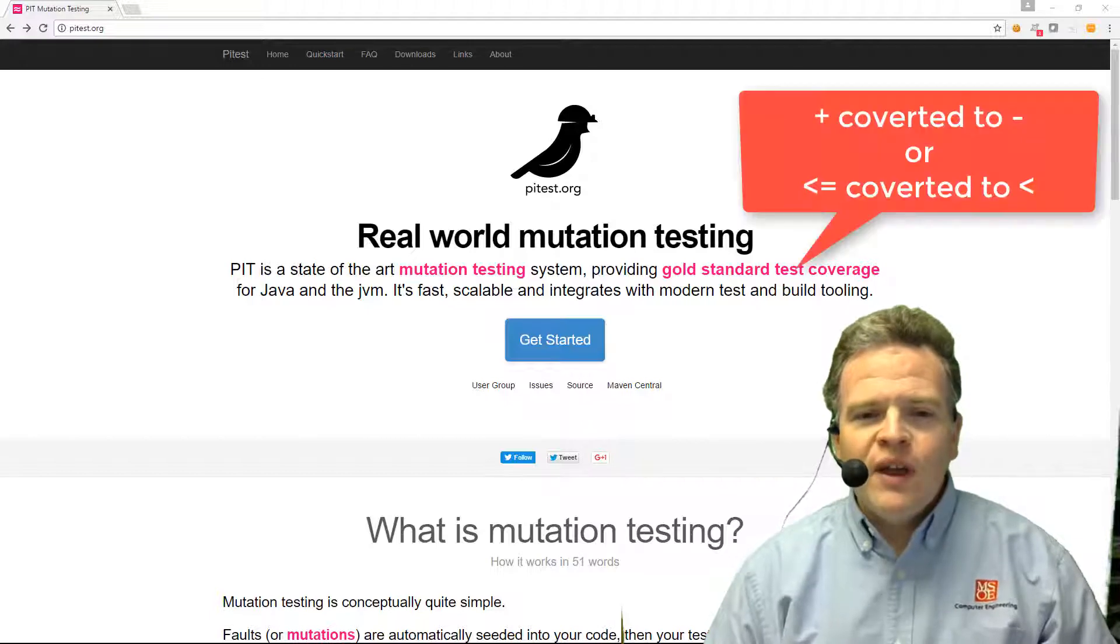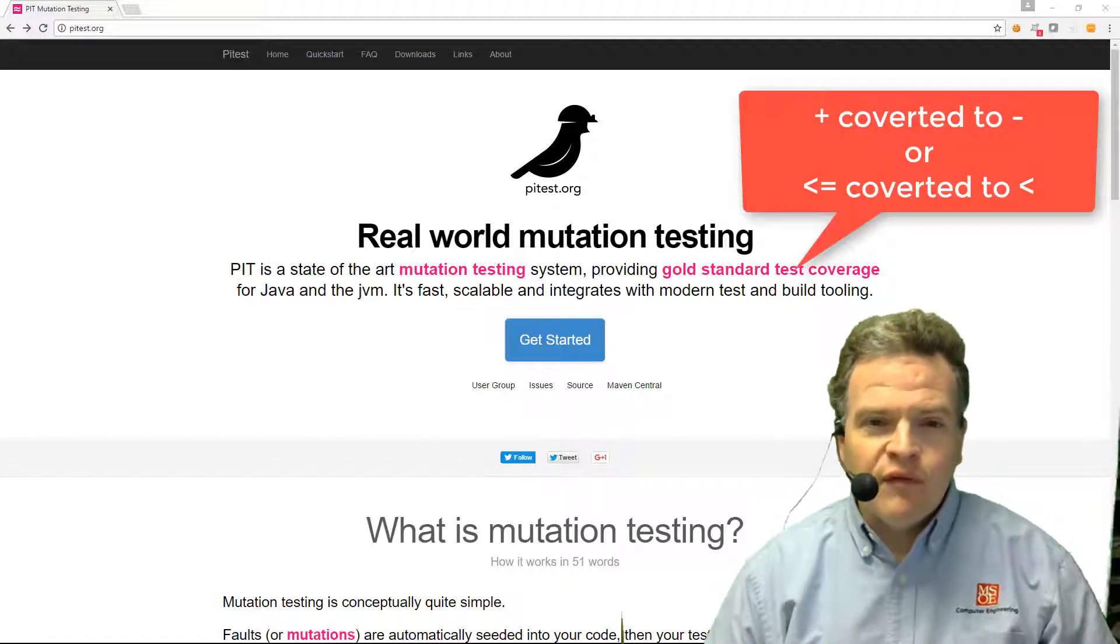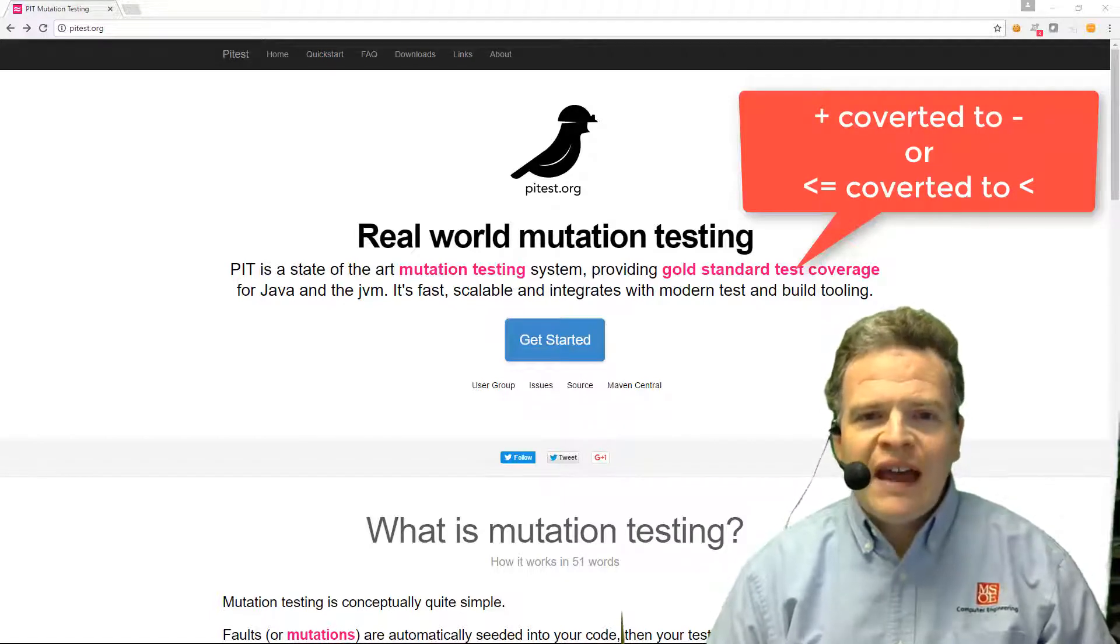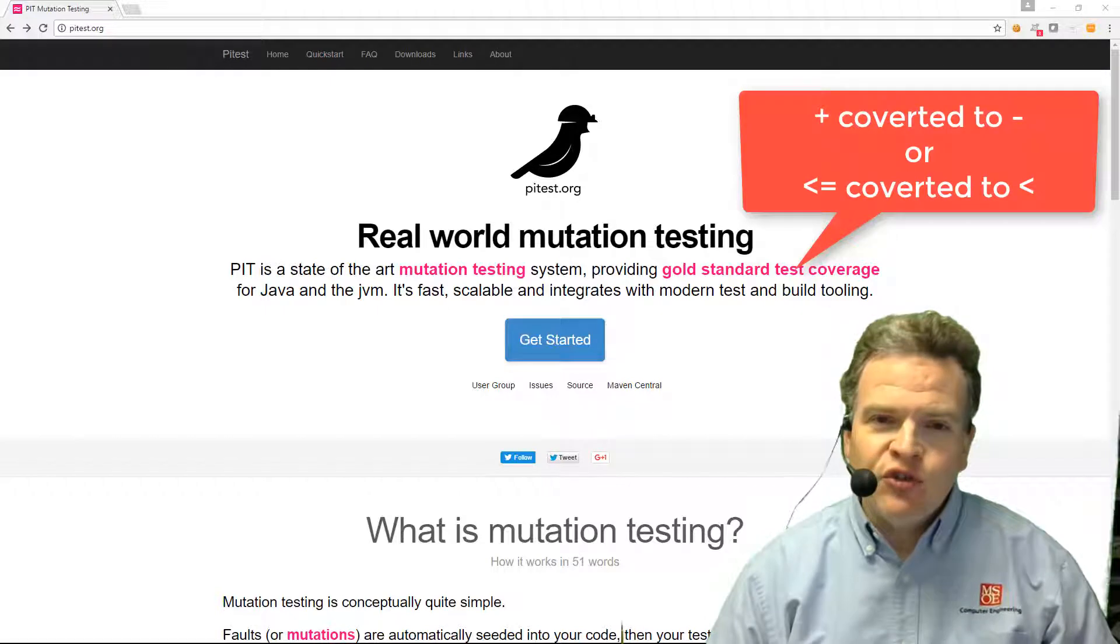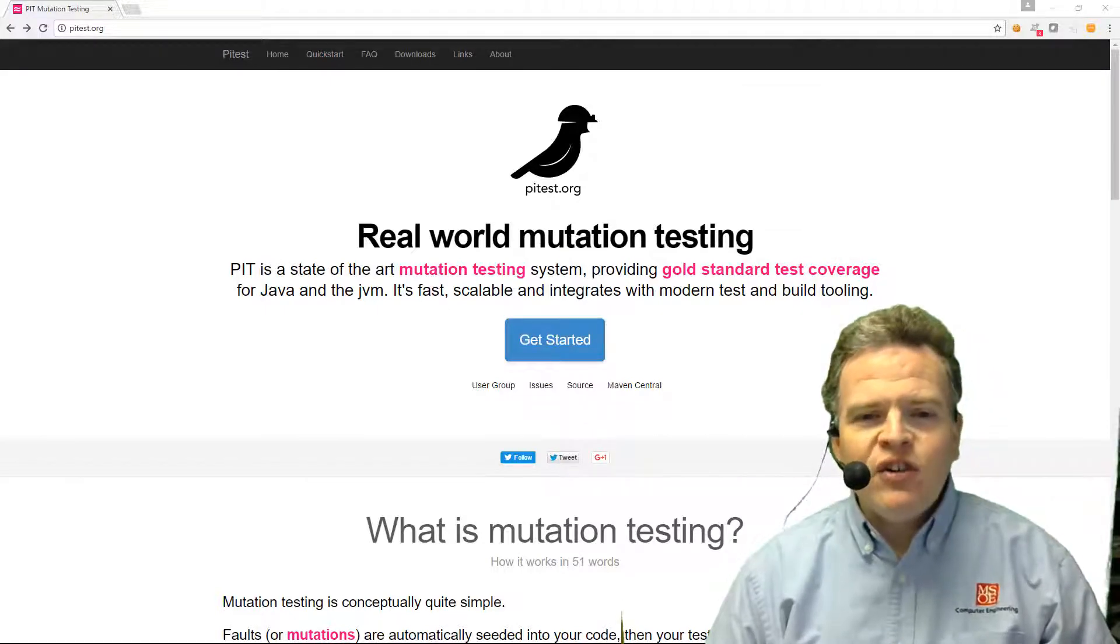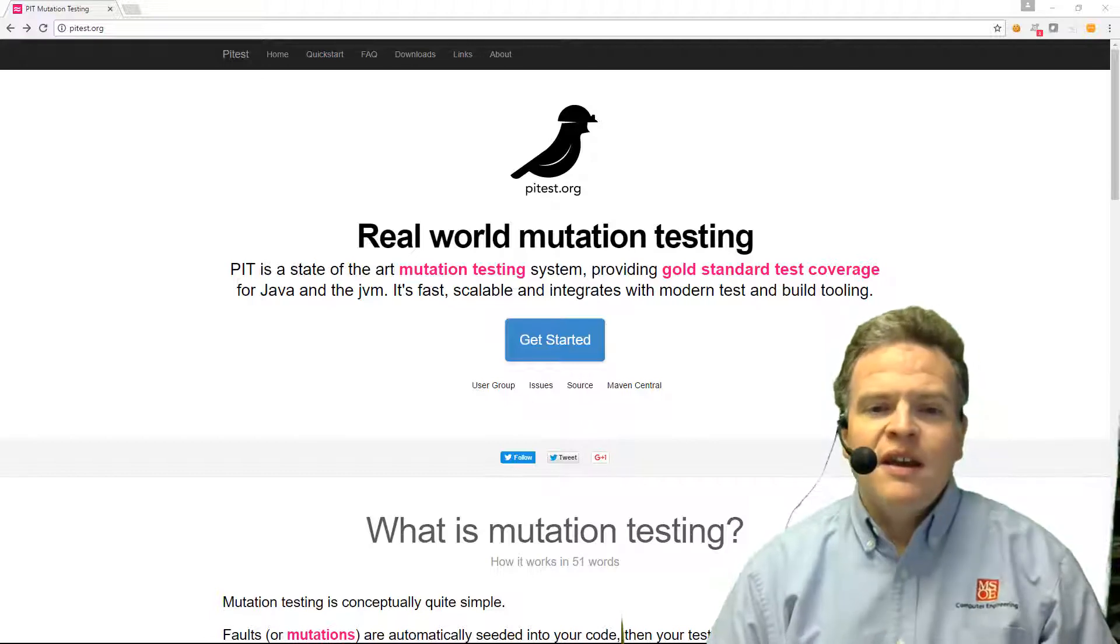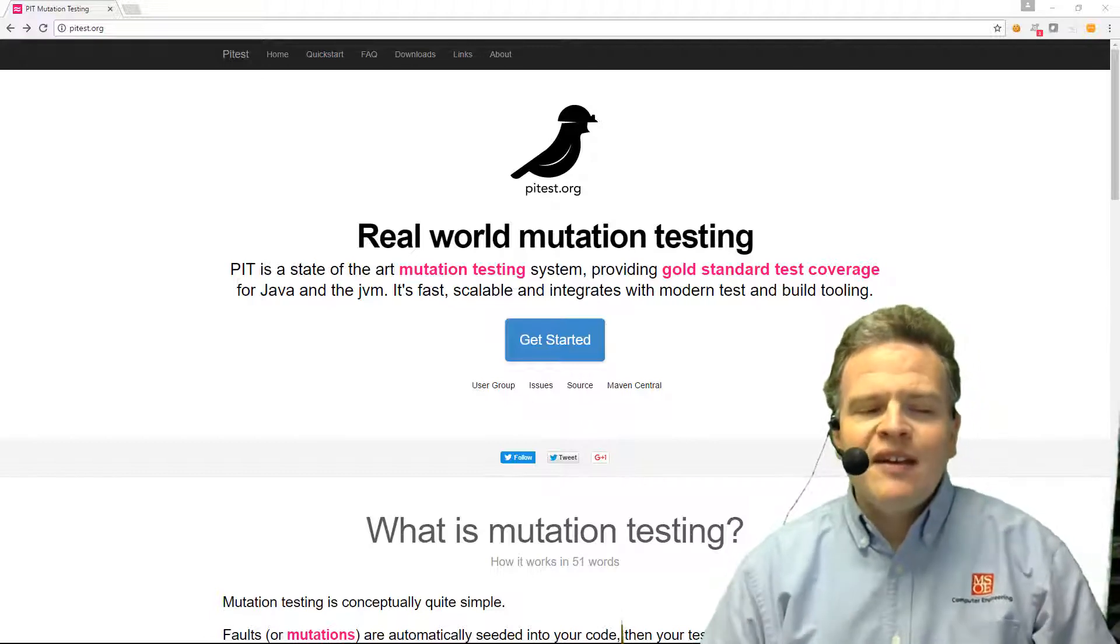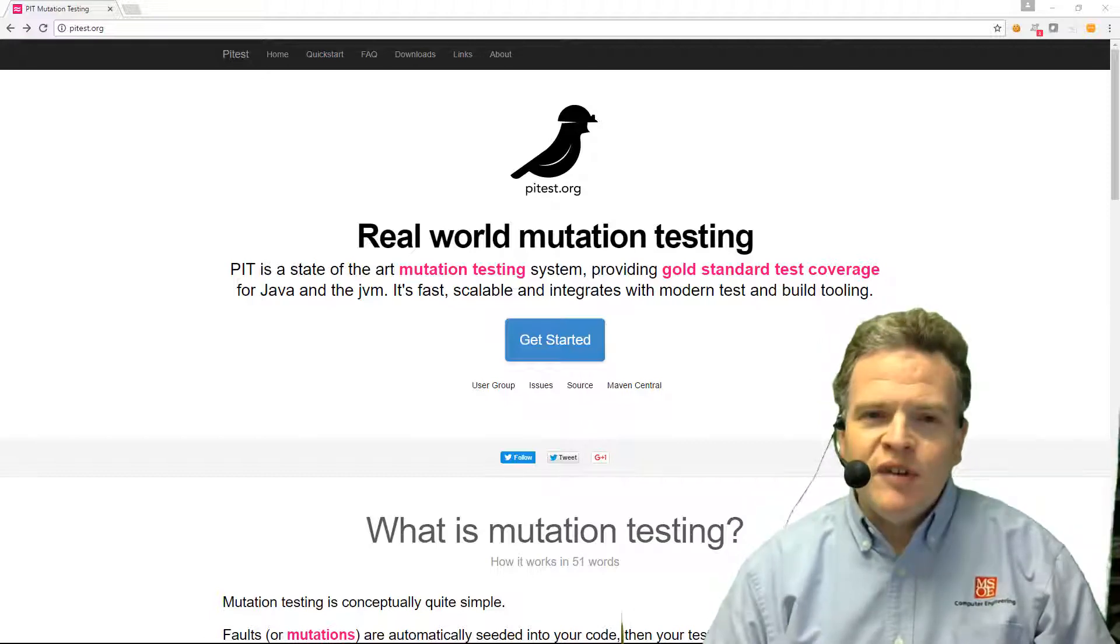If I had a plus operator in the code and I converted that to a minus operator, that is a mutation because there's exactly one small change made to the original code. Now that mutation may result in the test case failing that passed previously. If it is detected by the test case, the test case is said to kill that mutation.